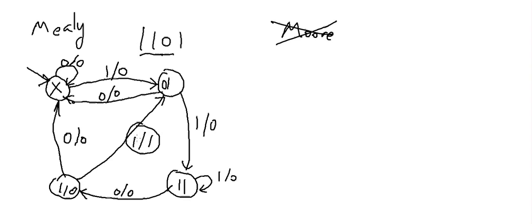In the next video, we're going to talk about how to turn this finite state machine into a state table, then into an excitation table, and then into a circuit.